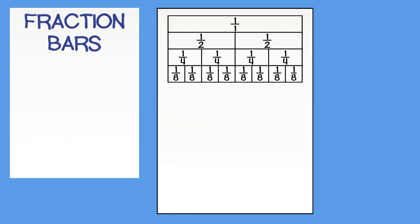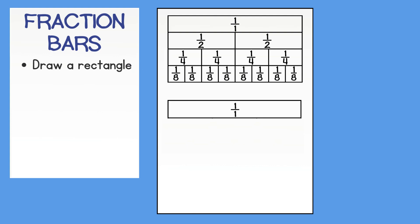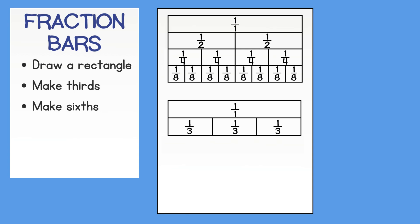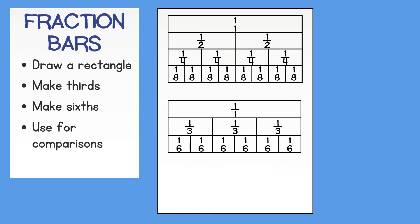We will create a separate fraction bar for thirds and sixths. First, create a rectangle and label it one whole. Then make another rectangle beneath it and create thirds. Then label your thirds. Then divide it into sixths and label.